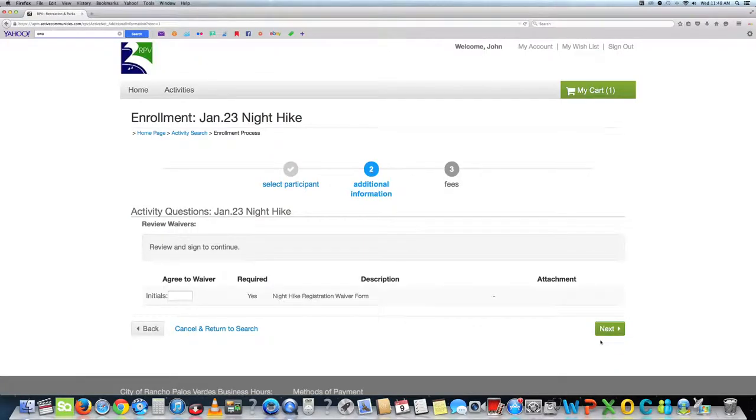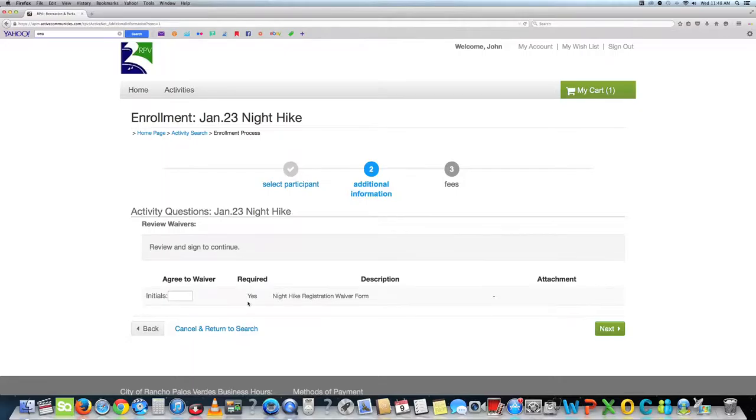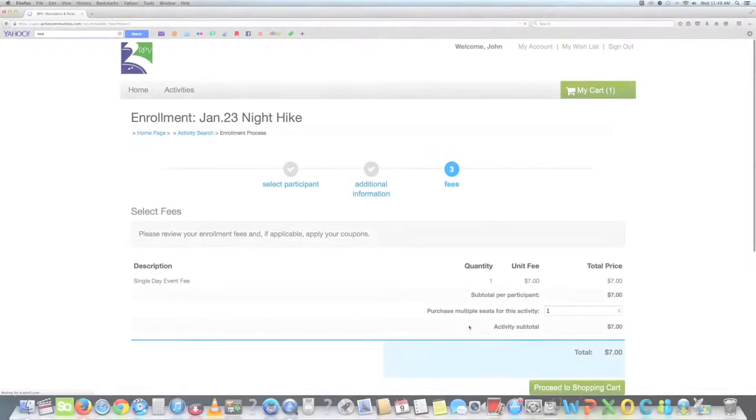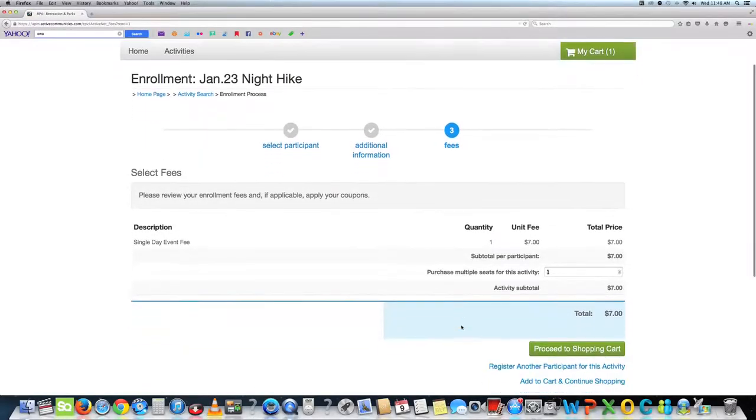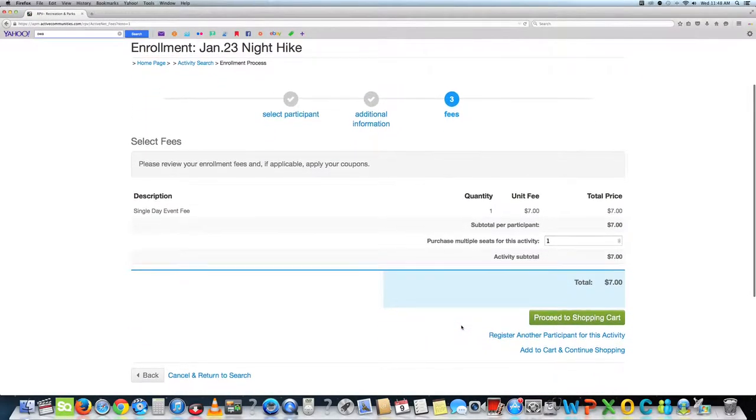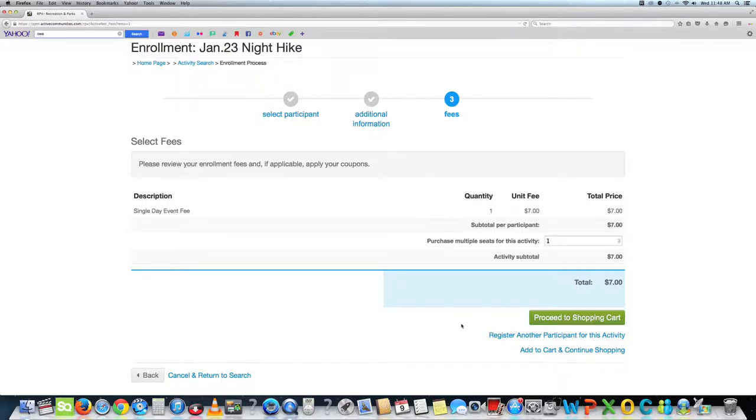Once you are on this page, you can review and initial the box on the page and press continue. You are now on the select fees page. Here you can review the activities and then press proceed to shopping cart.